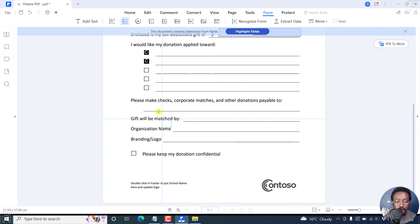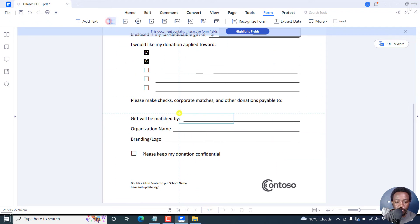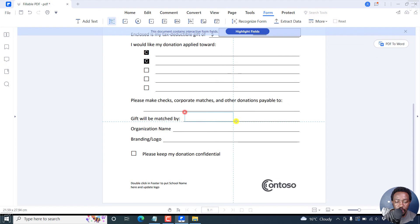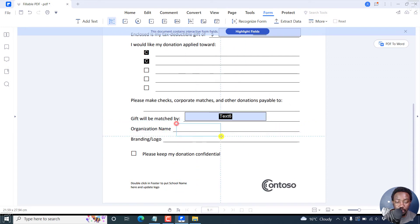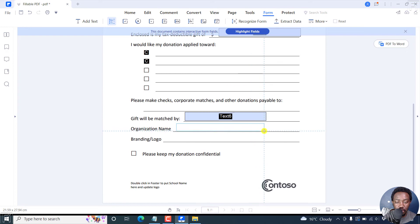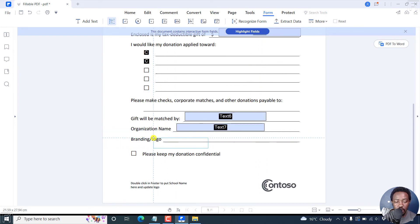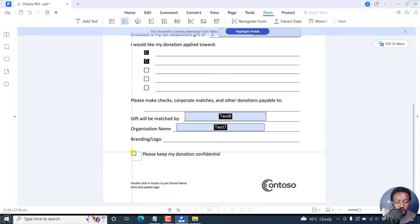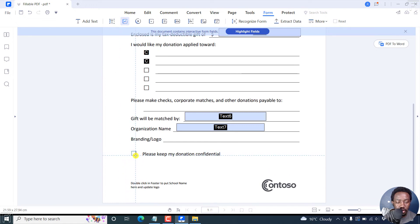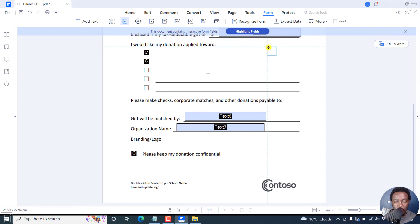We can make this a text box again. Gifted by. And then you have organization name if available. Let's leave out the branding or the logo. And then we can also check this if you wanted to have this checked.